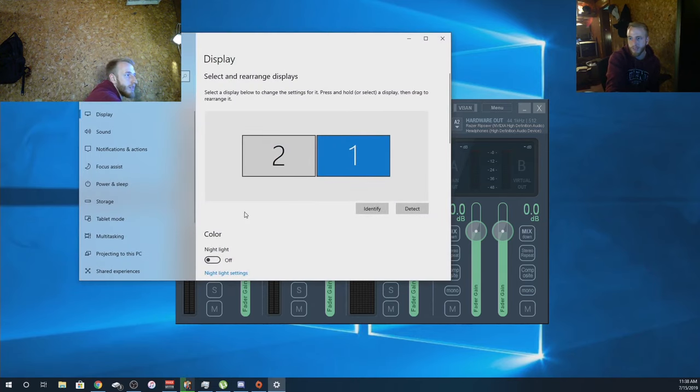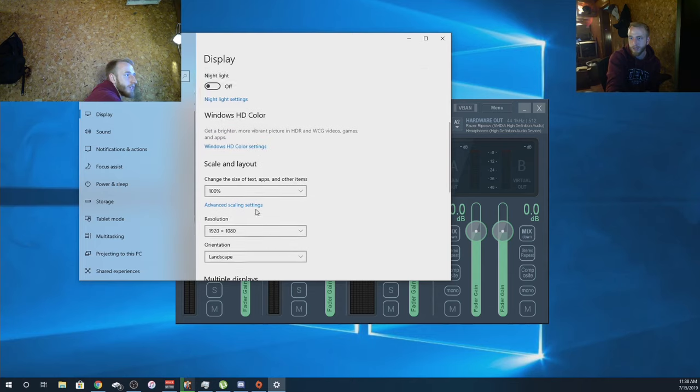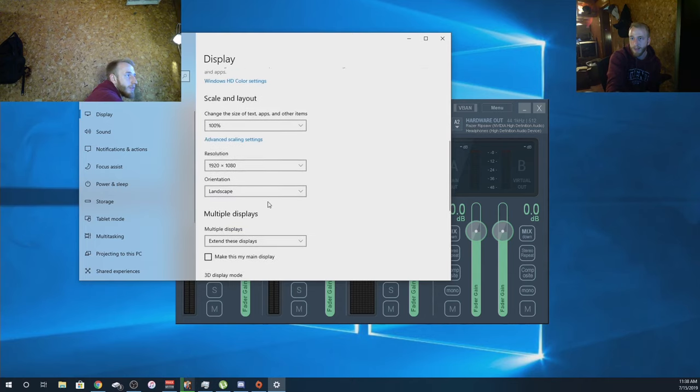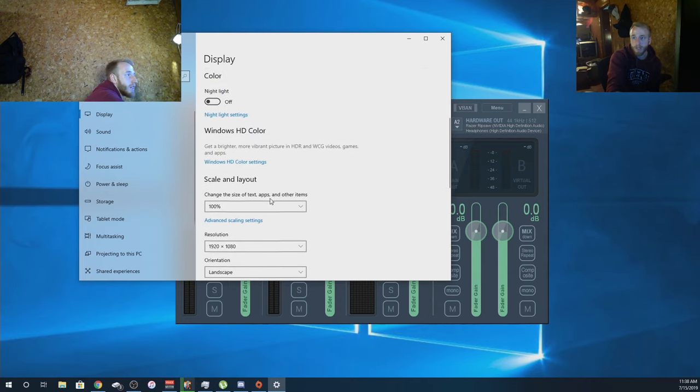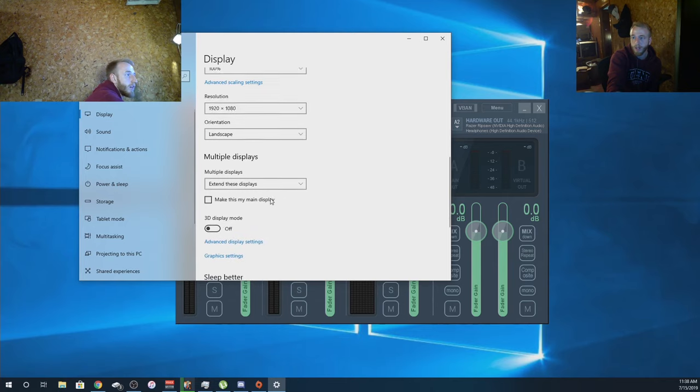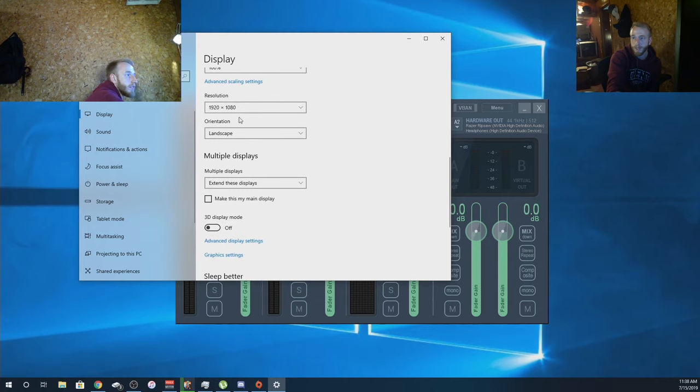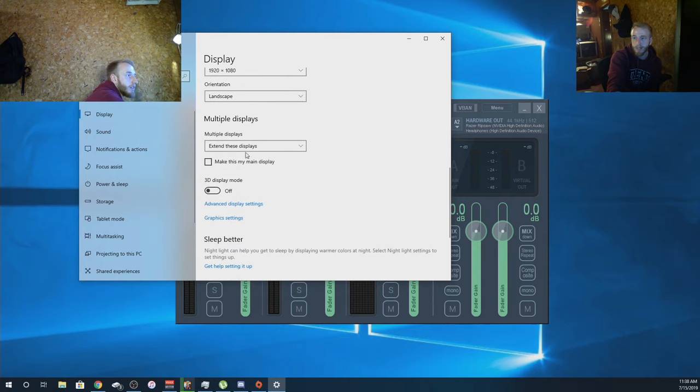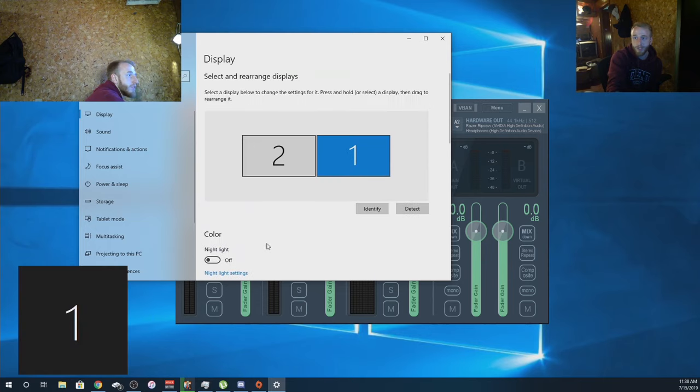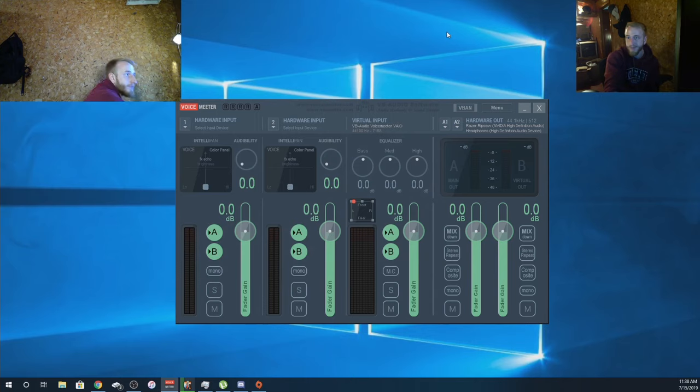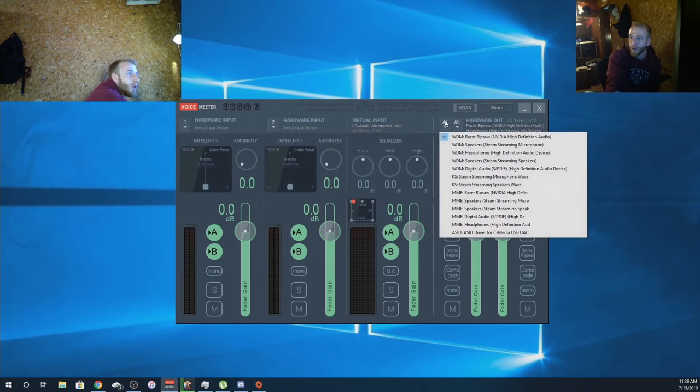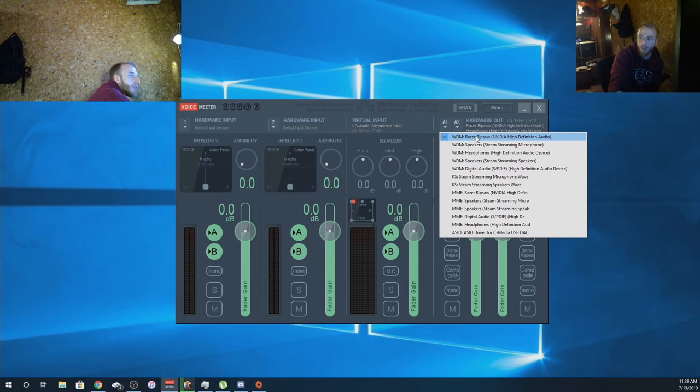Now that everything is plugged in, it should show up Razer Ripsaw here. Just double check, go to display settings, make sure everything looks good. This also confirms that it's plugged in. 1920 by 1080p, and then extend these displays is very crucial.